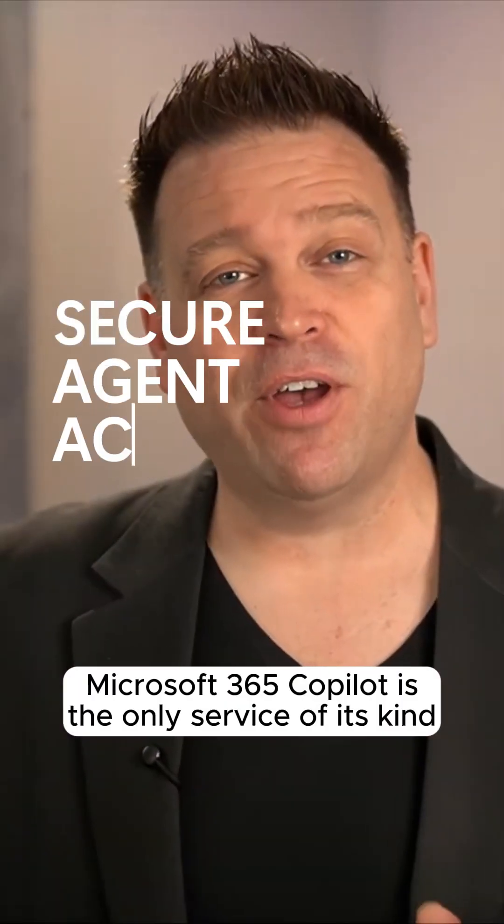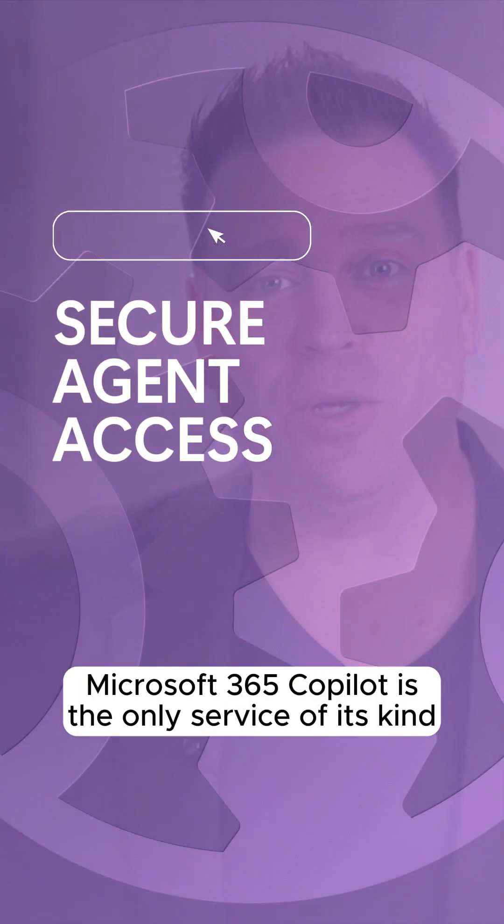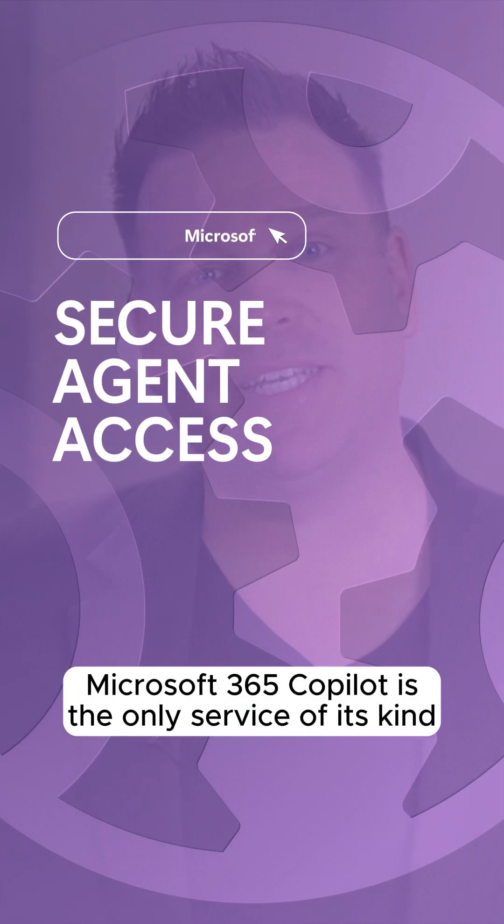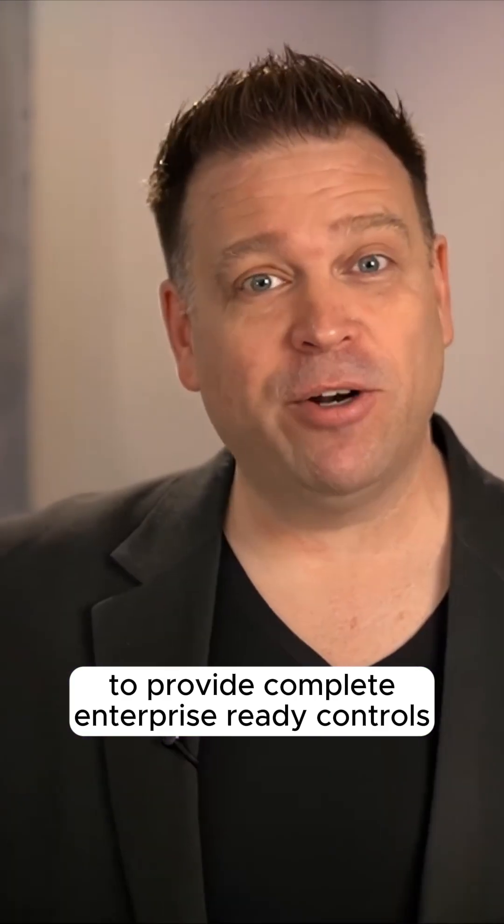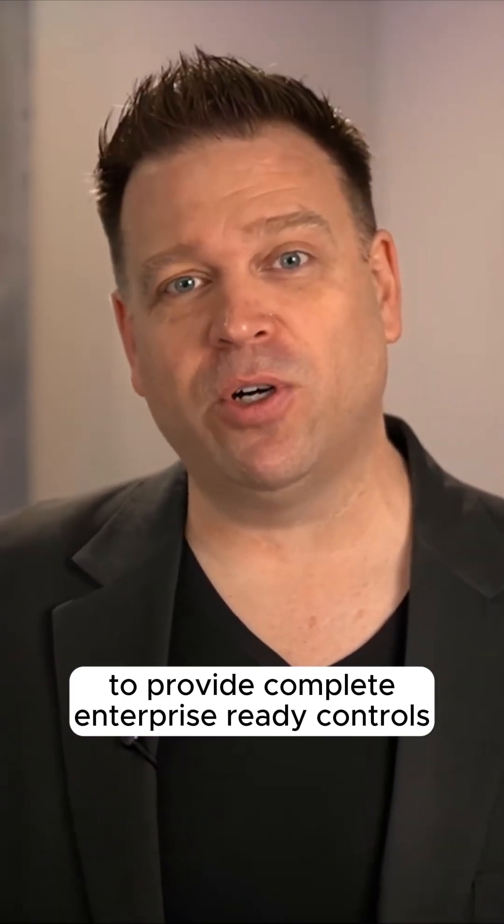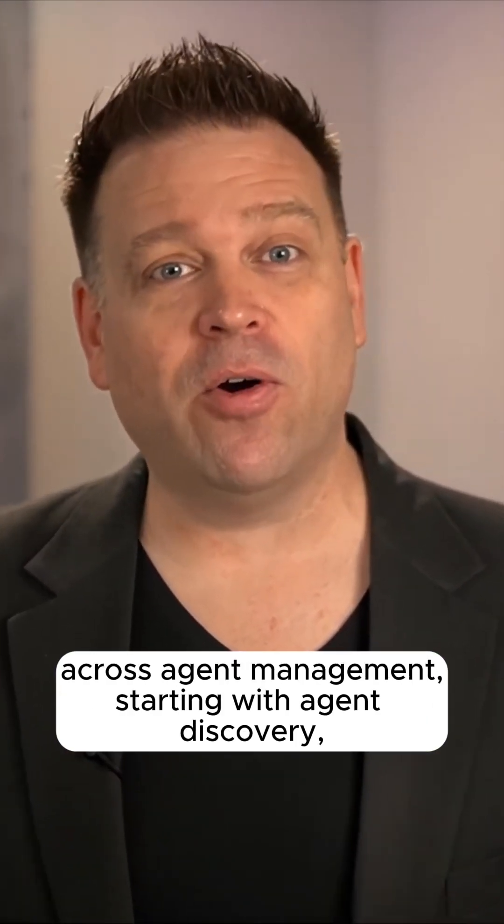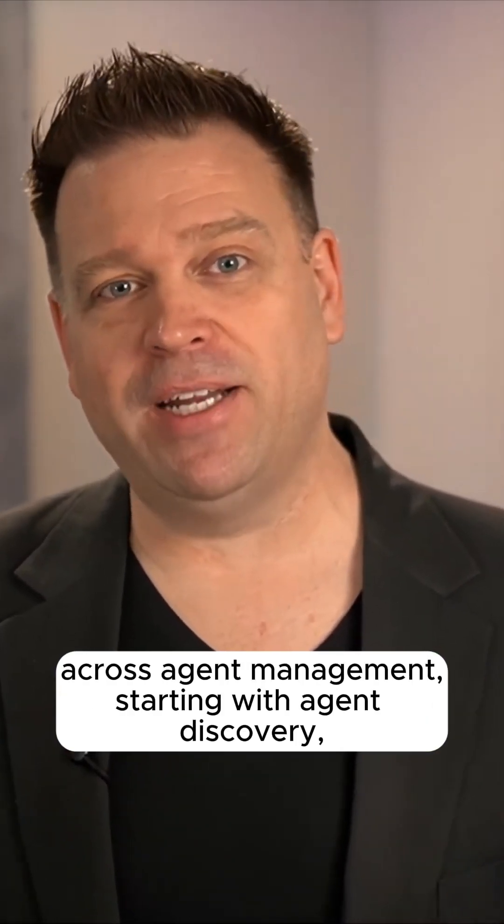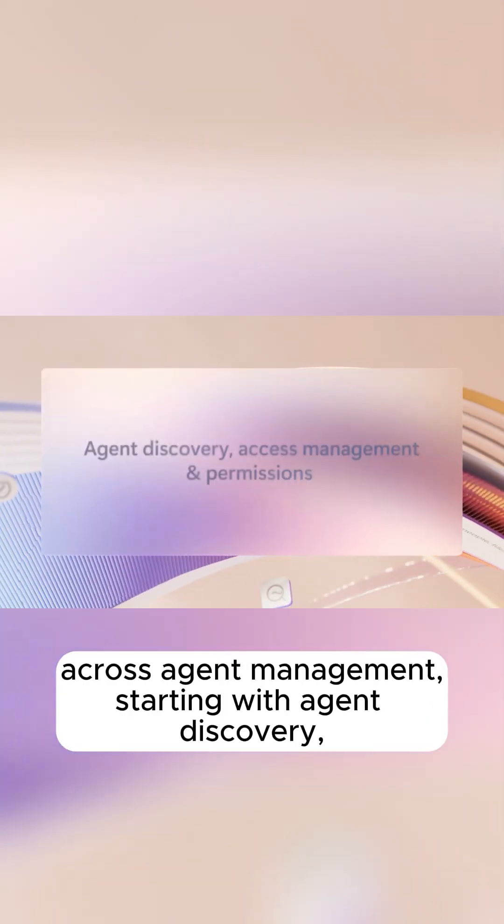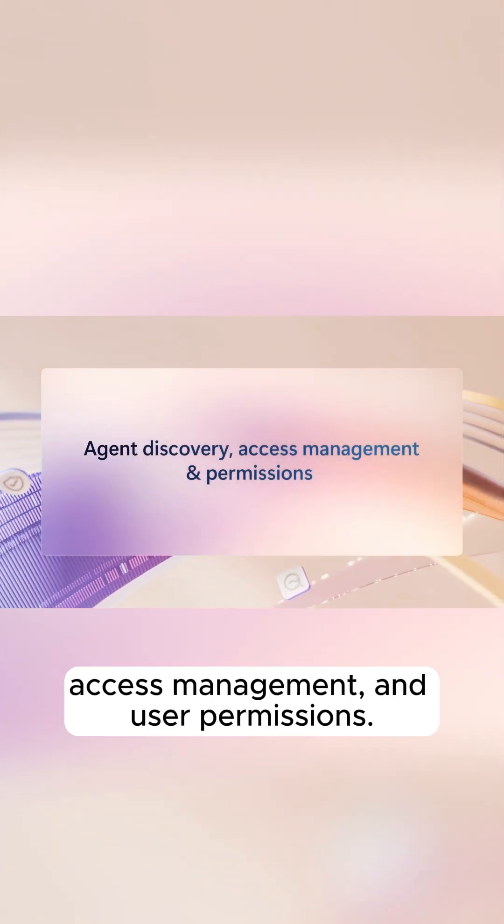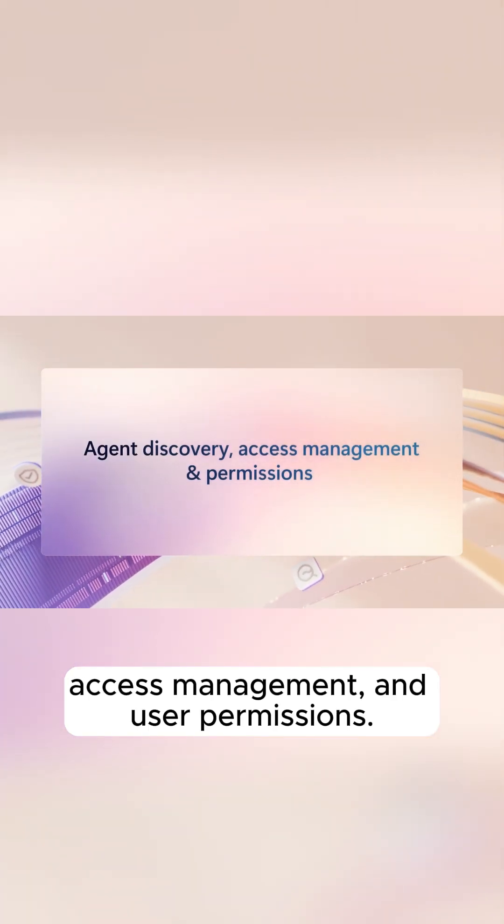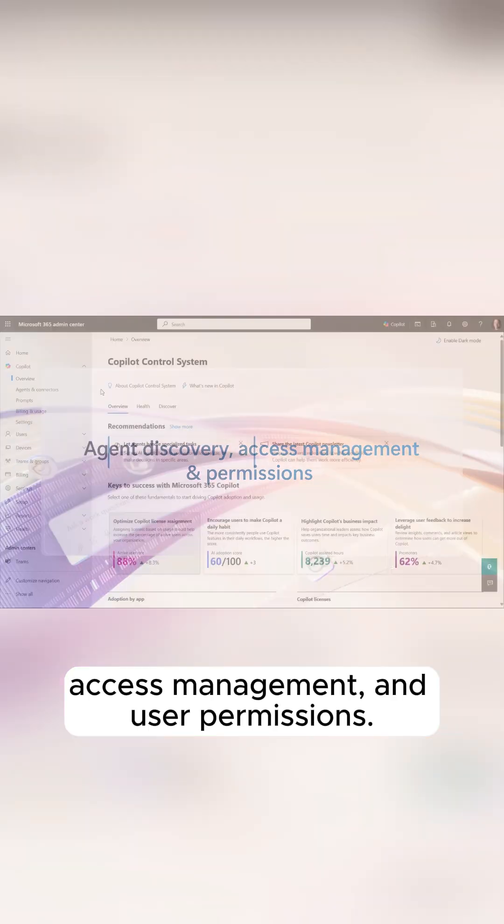Microsoft 365 Copilot is the only service of its kind to provide complete enterprise-ready controls across agent management, starting with agent discovery, access management, and user permissions.